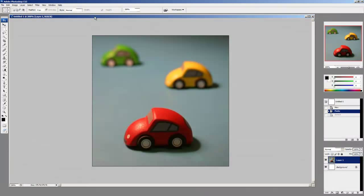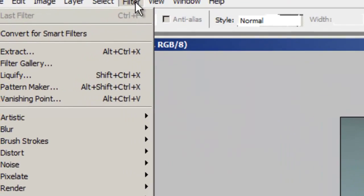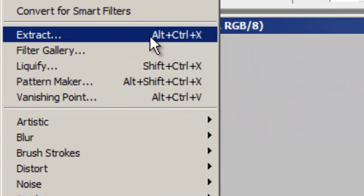This next feature I'm going to show you called Extract is unfortunately available only for Photoshop CS3 users. If you have an older or newer version of Photoshop you won't have this feature. Nonetheless, for people working on CS3 this is very effective, and to use it you can go to Filter and select Extract after loading up an image.